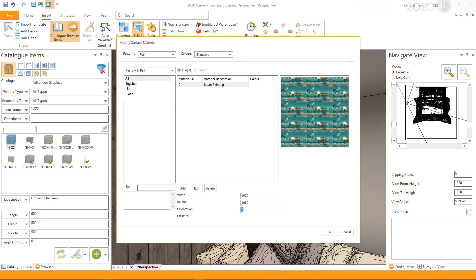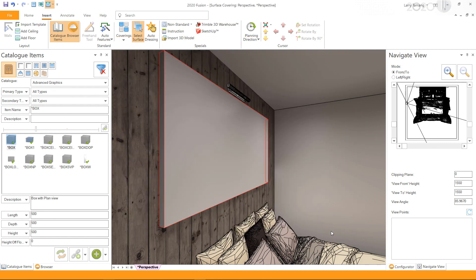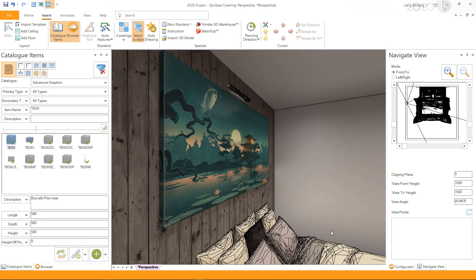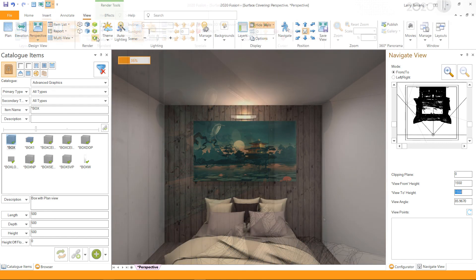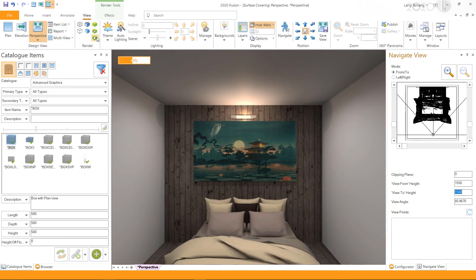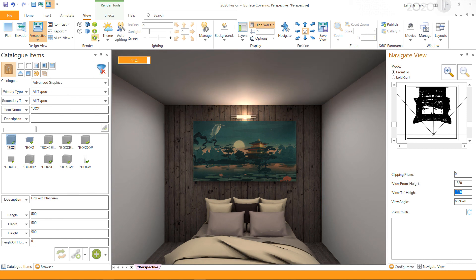orientation value. Once you have entered the required values, click OK. This will now add the custom image as surface cover to the box. I hope this video has been helpful. Thank you for watching.